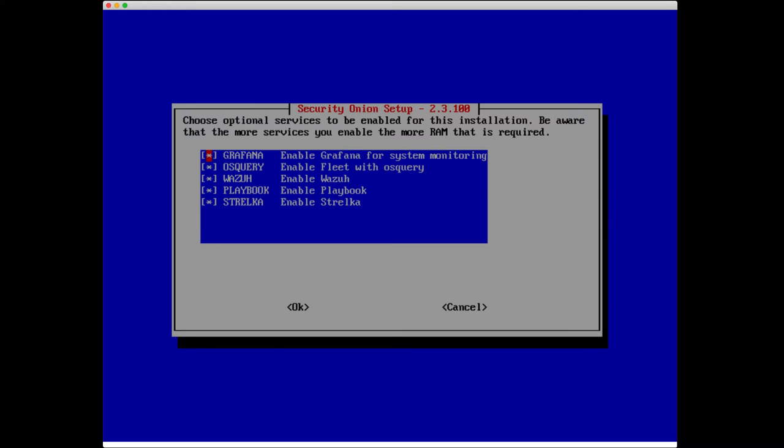Choose optional services to be enabled for this installation. Be aware that the more services you enable, the more RAM that is required. I'm going to leave the defaults. We'll take a brief look at these in our next session.